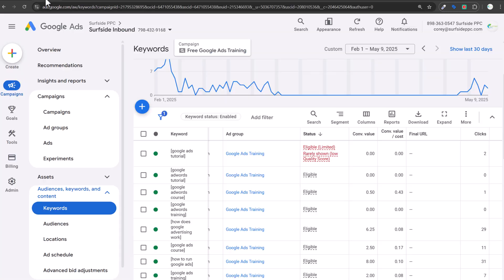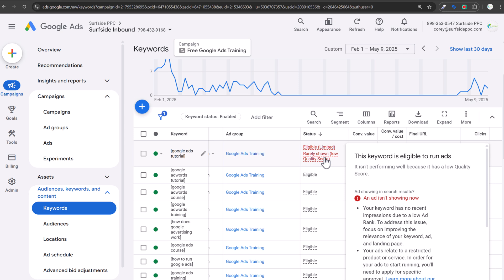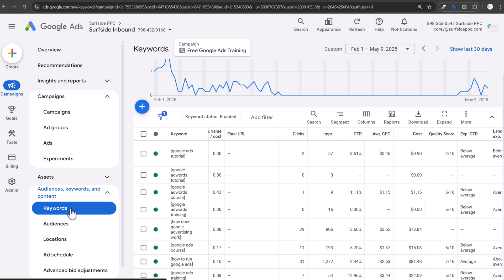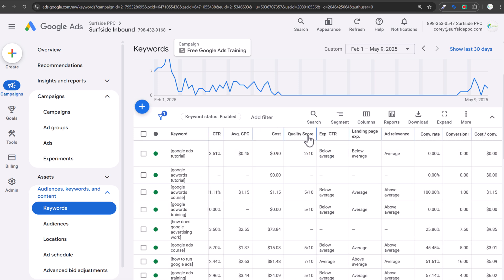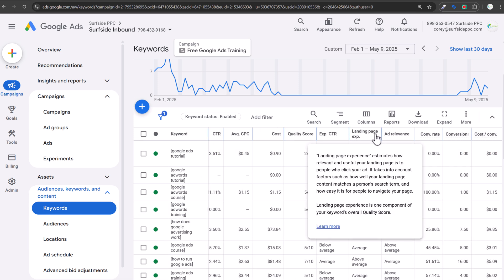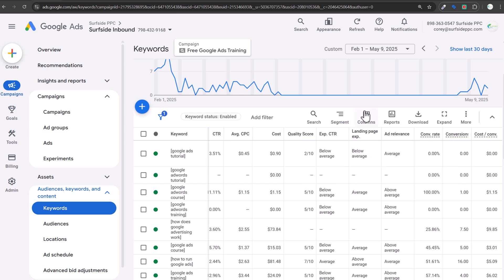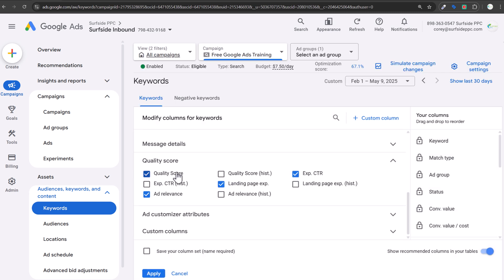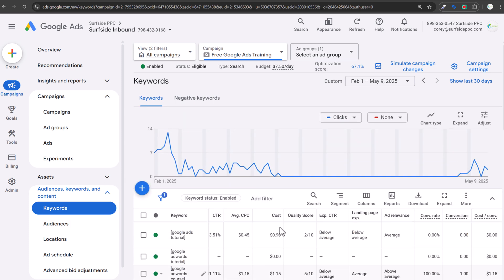There are two main things to look at when you see this message. First, go into your keywords report and find quality score, expected click-through rate, landing page experience, and ad relevance in your columns. You can find them through 'modify columns.' Keep them in your keyword columns all the time — quality score, expected click-through rate, landing page experience, and ad relevance.